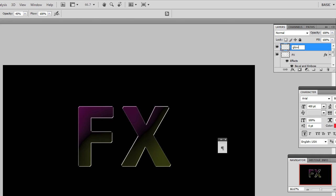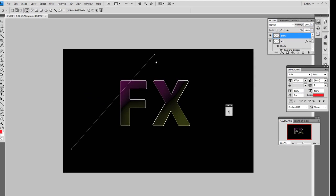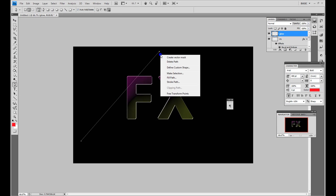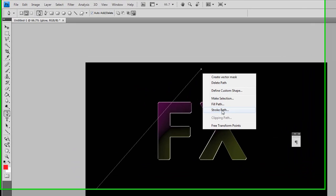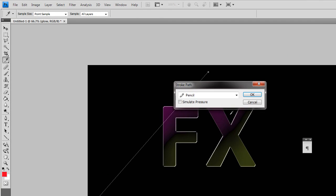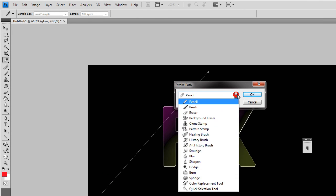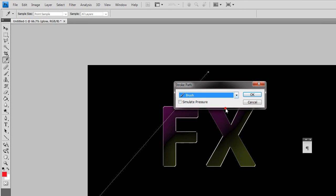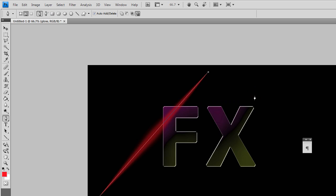Now I go to my path tool by selecting my pen and make sure I'm on the path tool. And I'm going to click a line from here to here. And then if I right click on the screen somewhere, I get stroke paths. I click on that, I choose the brush which will have the settings that I've already just put in, and simulate pressure and press OK.